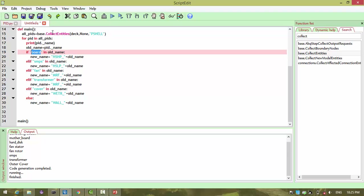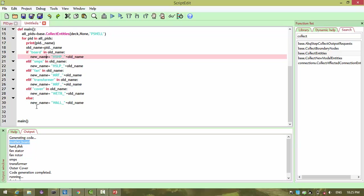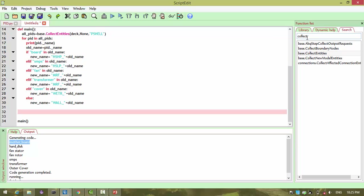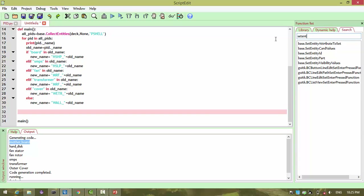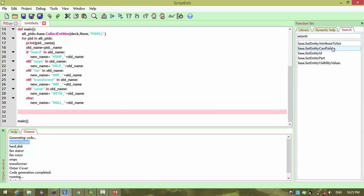Suppose when the first element of the list is motherboard — when it comes, it passes through this if statement, so HSHP will be the new name. And with that new name, we need to replace the name. So to replace, we need to call set_entity_called_values. This function is going to be useful for us to change the PID name.